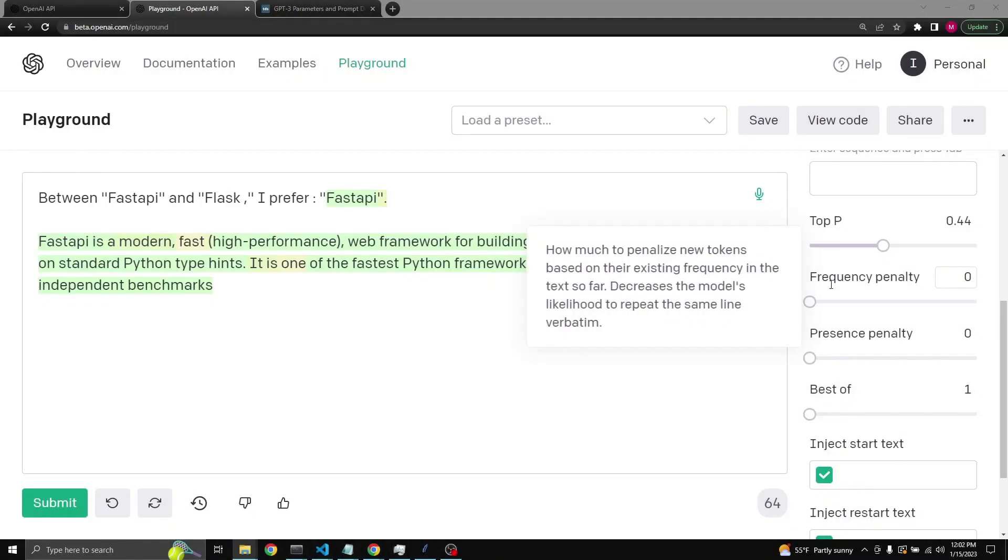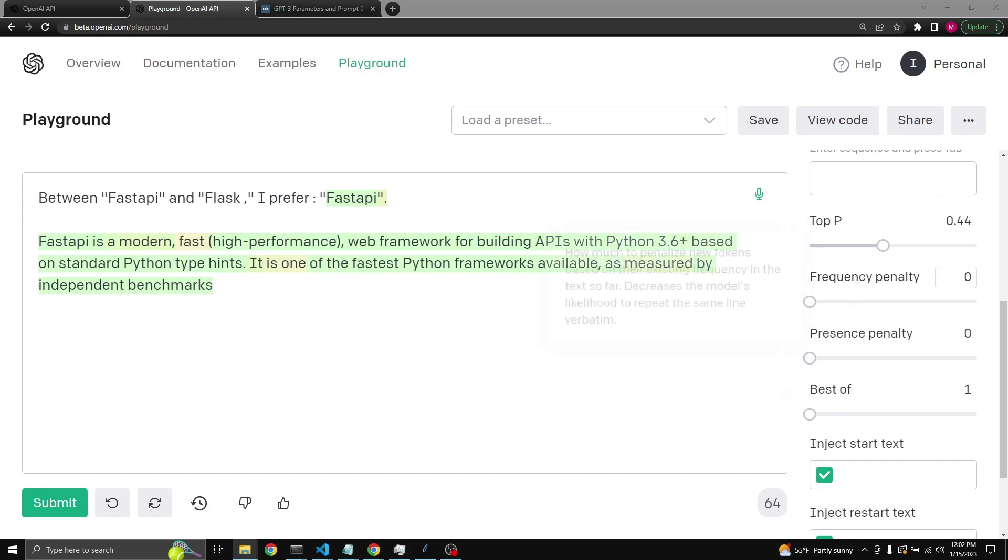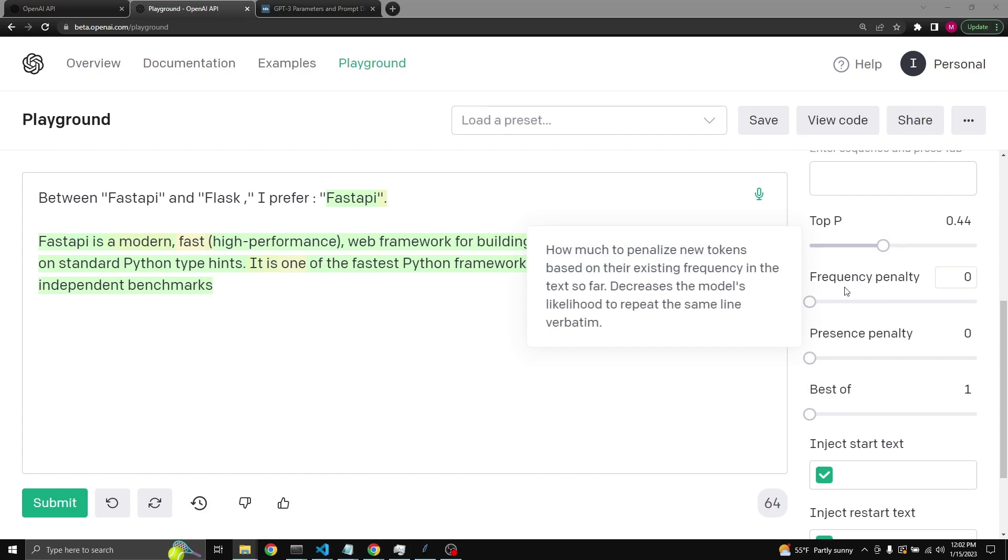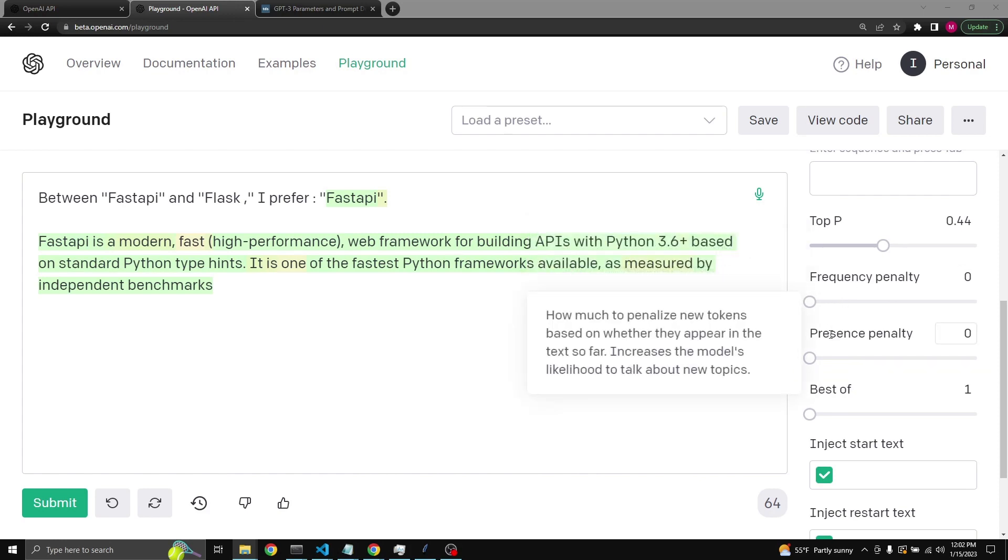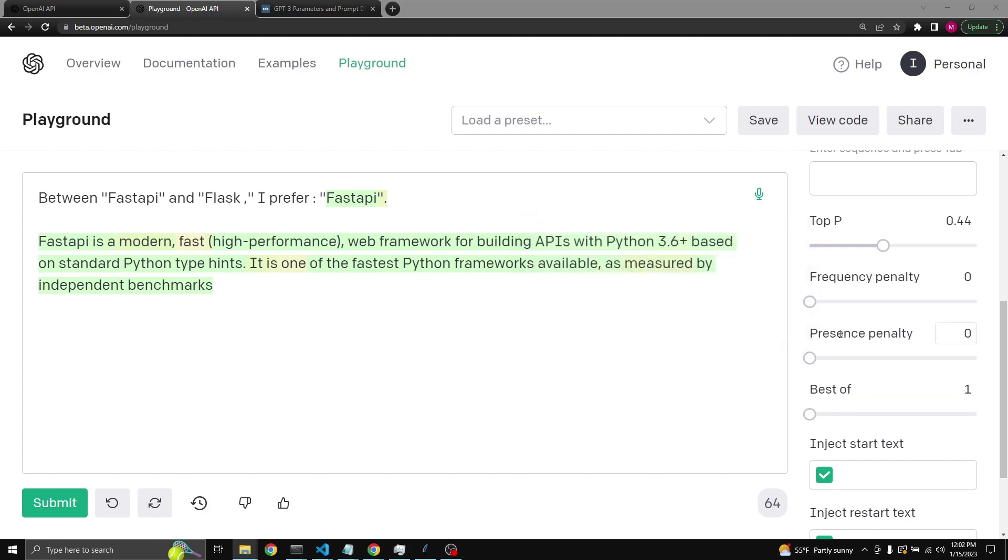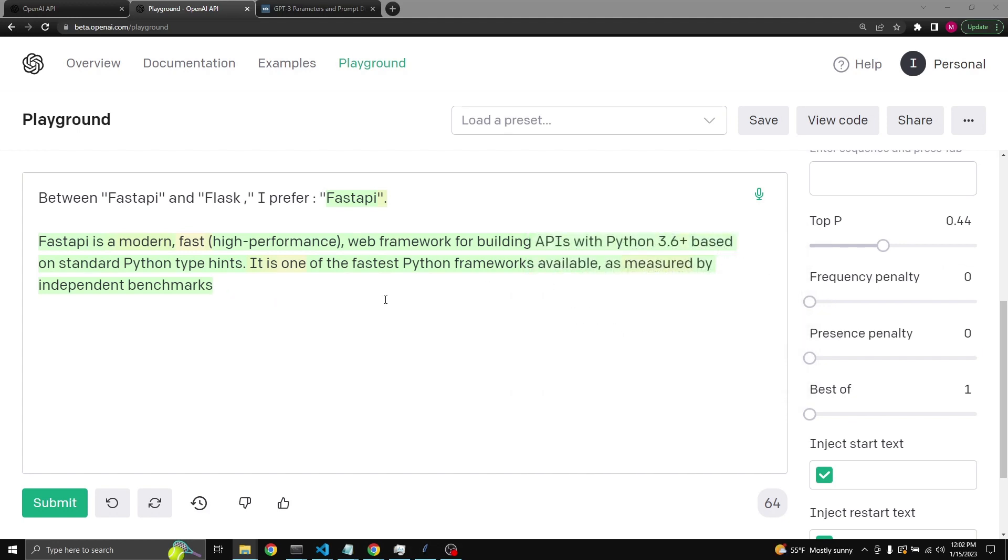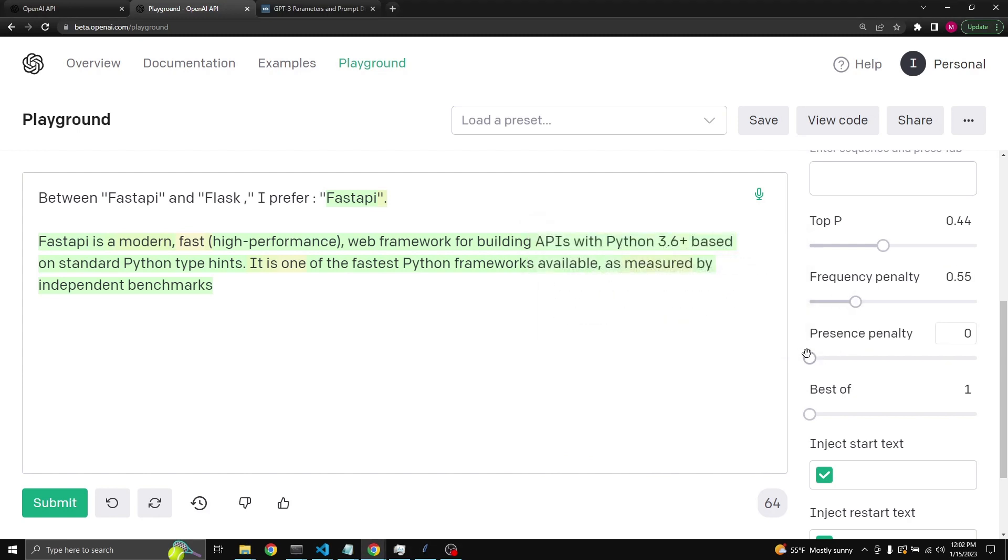Frequency penalty is how much to penalize new tokens based on their existing frequency. On the other hand, presence penalty is how much to penalize new tokens based on whether they appeared in the text so far. The difference between frequency penalty and presence penalty is that frequency counts how many times a word had appeared in the text and then increasingly penalizes, and presence penalty takes into account even if the word had appeared only once in the text. So if your completions are becoming repetitive, you can actually increase these in different amounts and see if it helps.